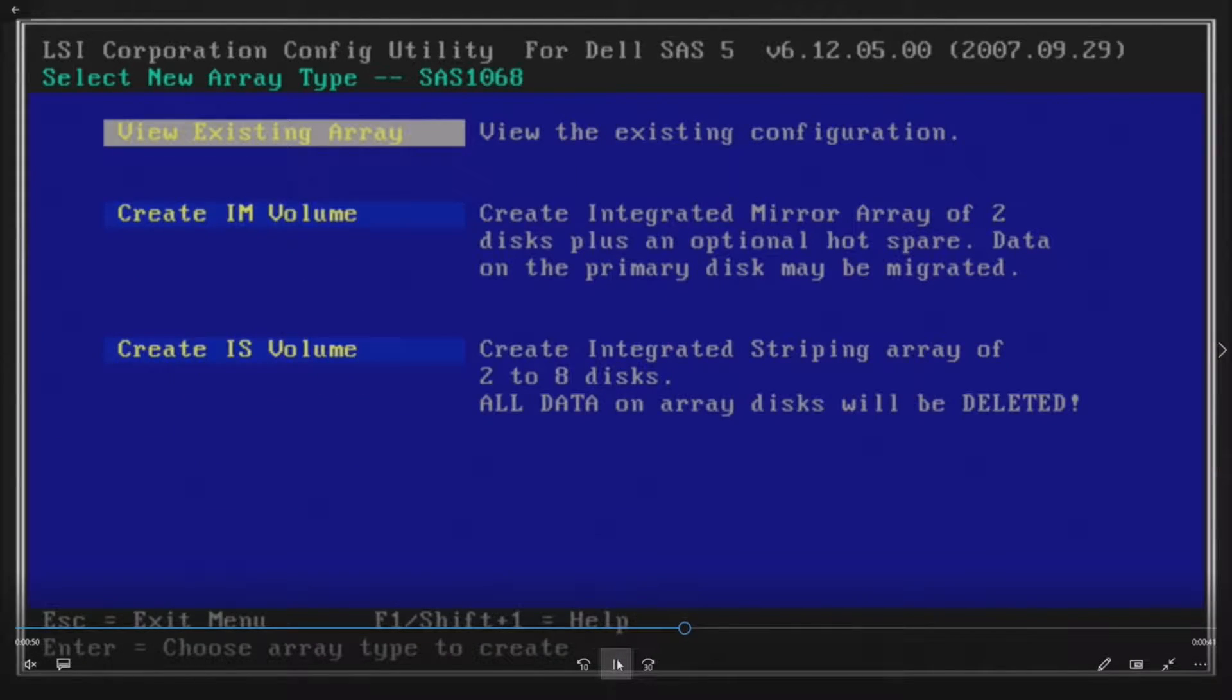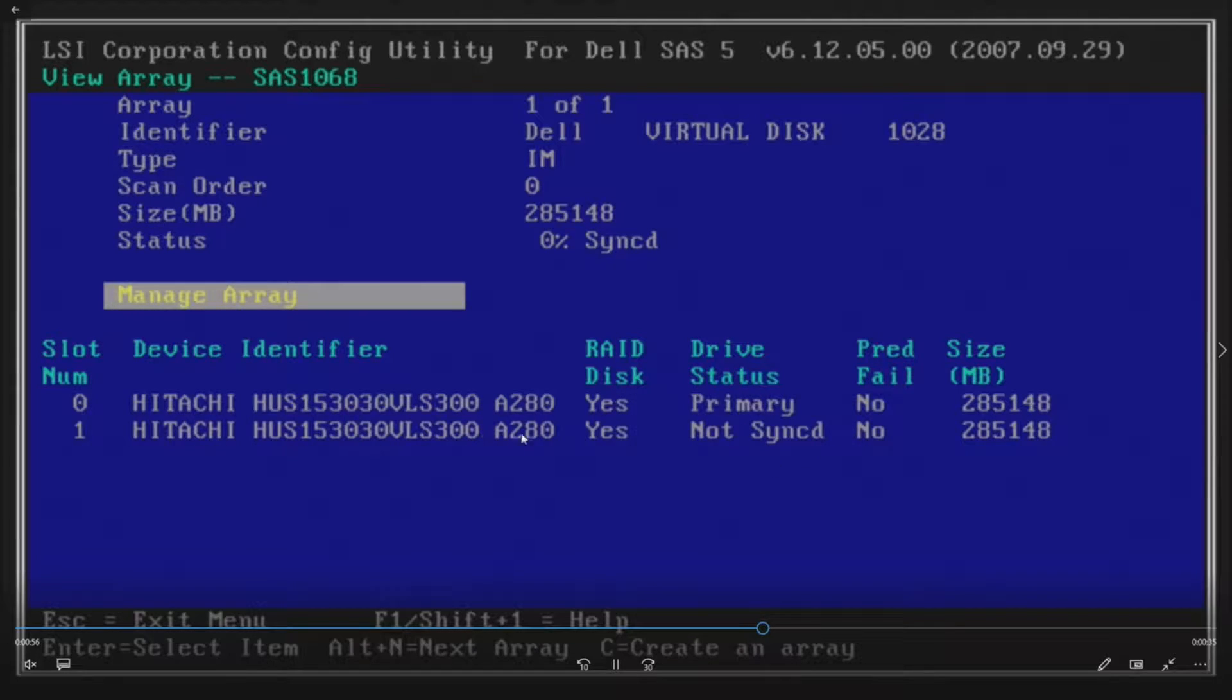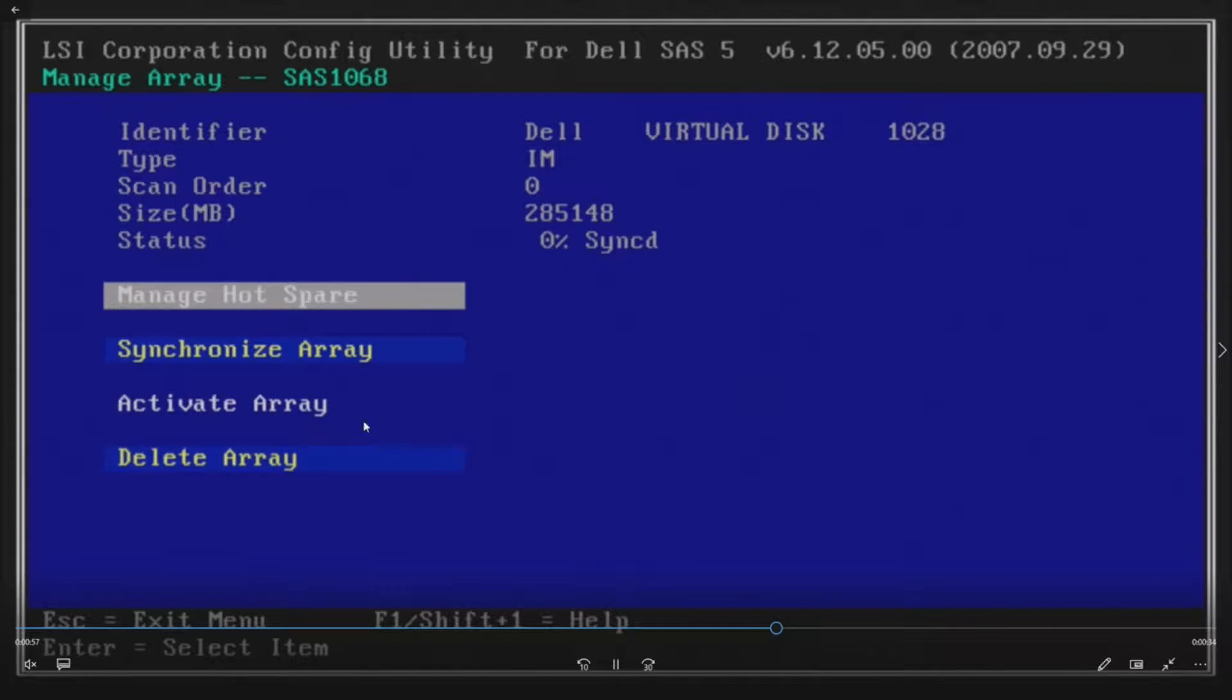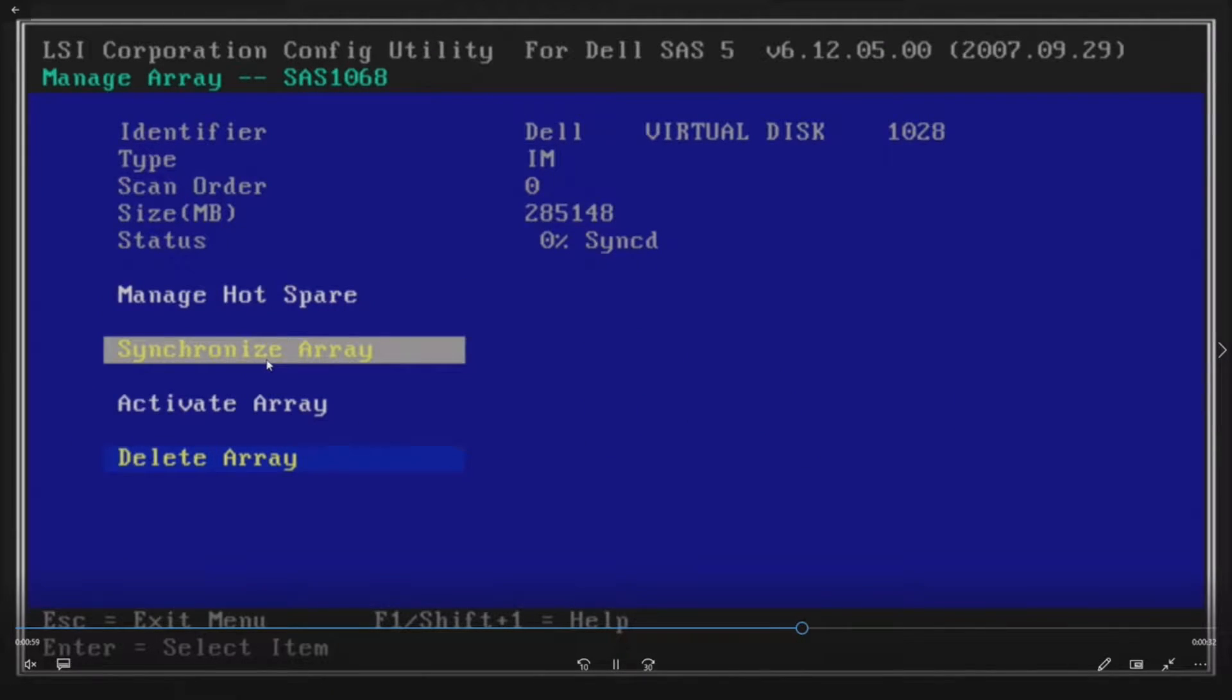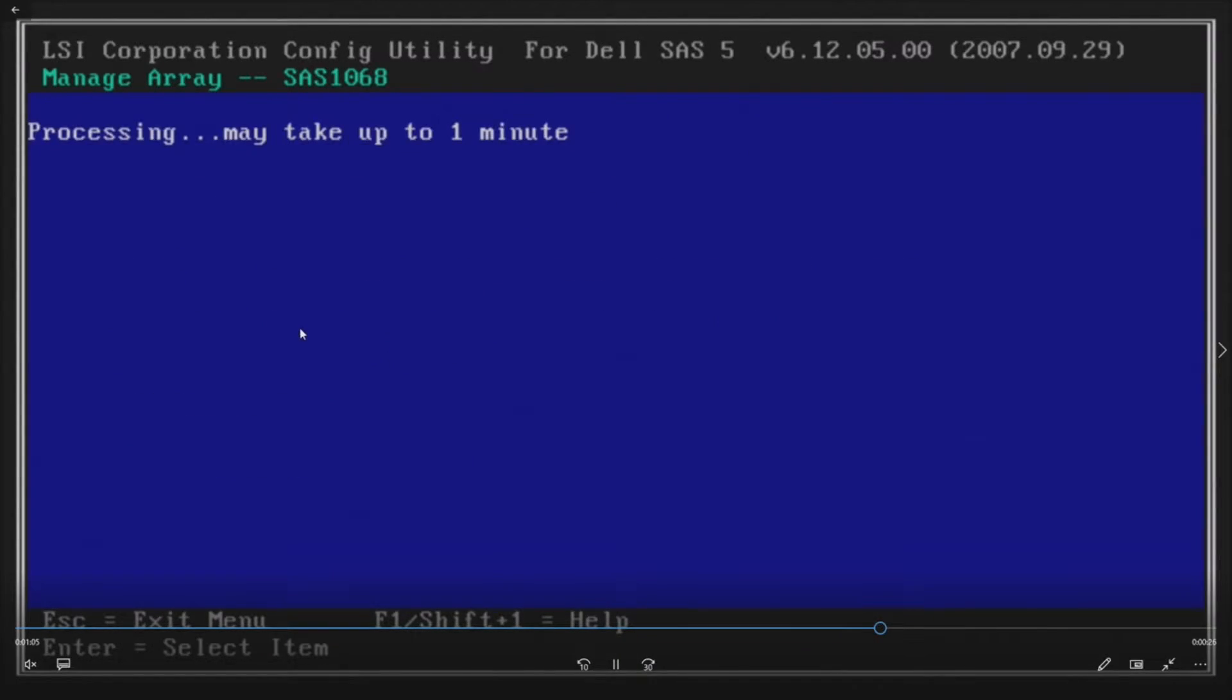Now we've inserted our new drive. We're going to go to View Existing Array, and then we see that it's not synced. This is our replacement drive. We're going to go to Manage Array and then click on Synchronize Array, and we're going to hit Y when prompted.